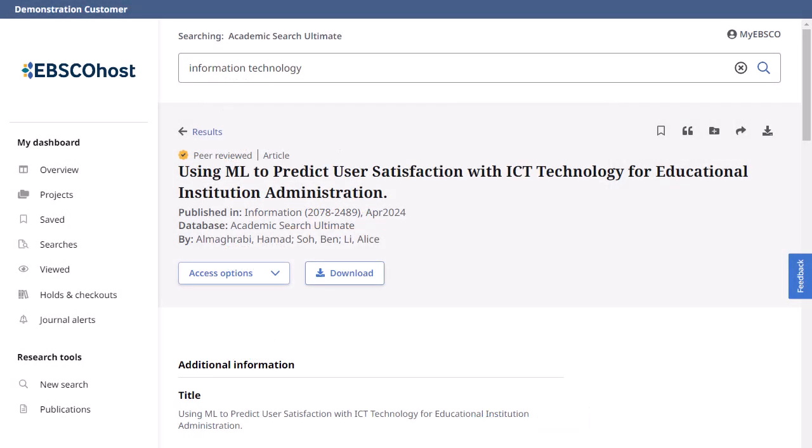Using the tools in the upper right, you can save or cite the article, add it to a project, or share or download the article.